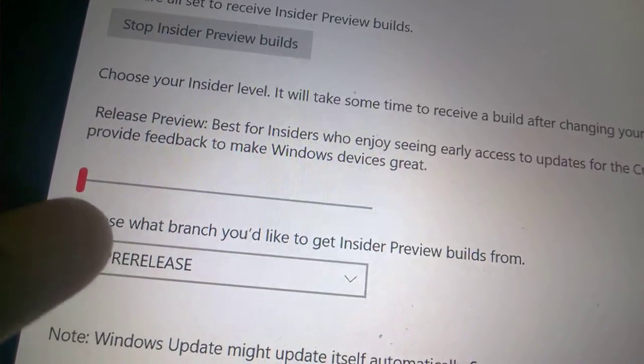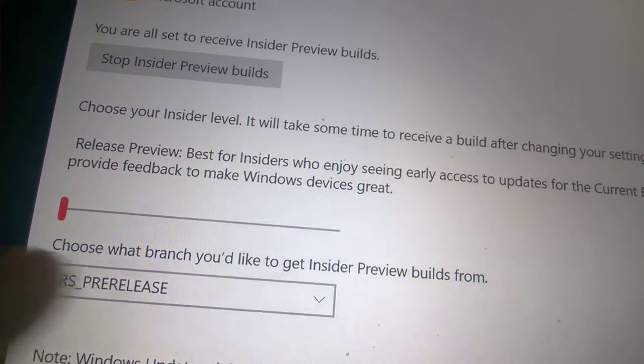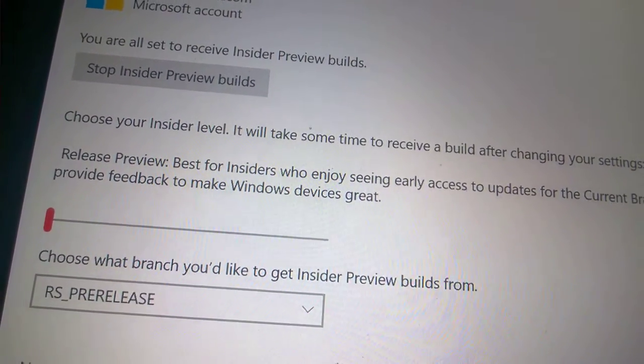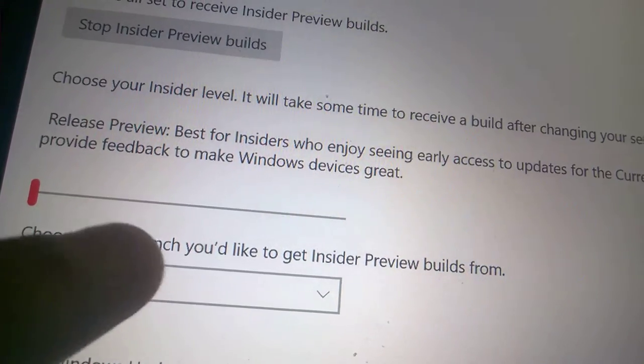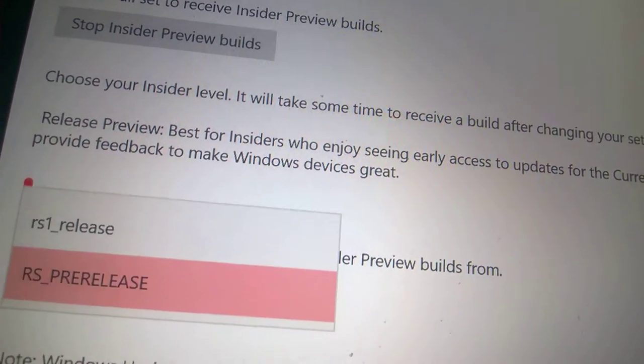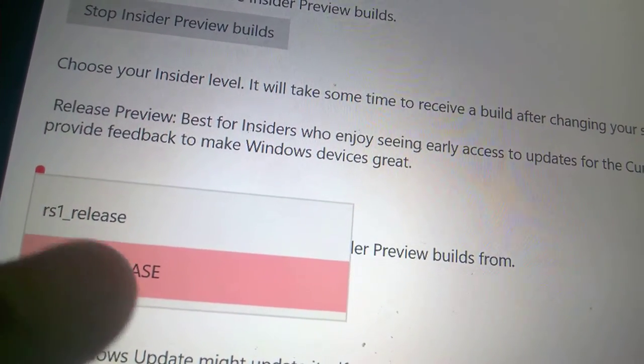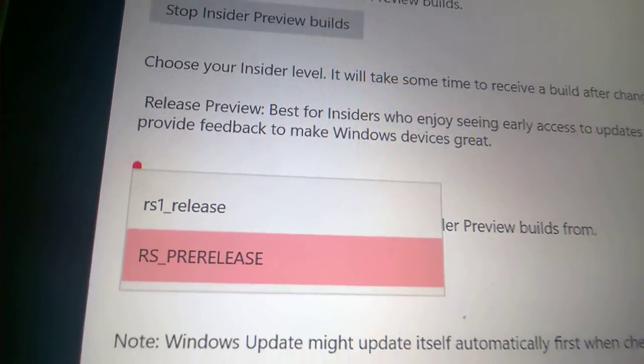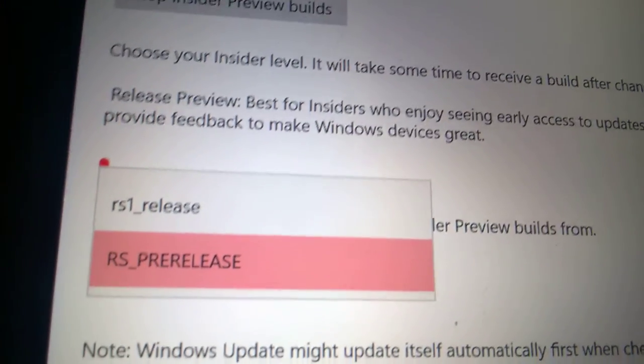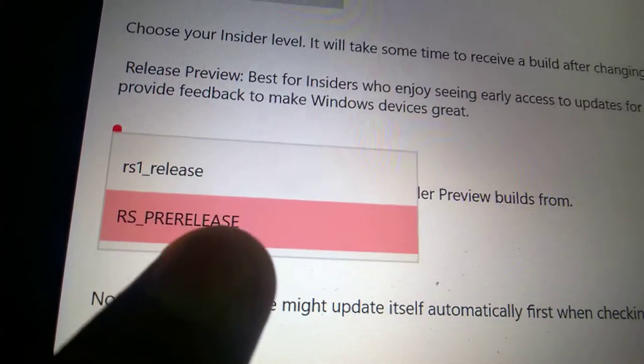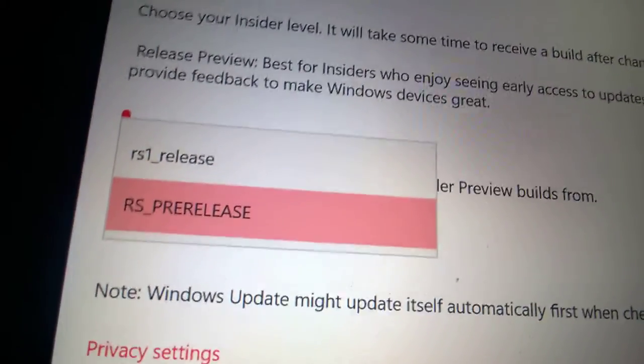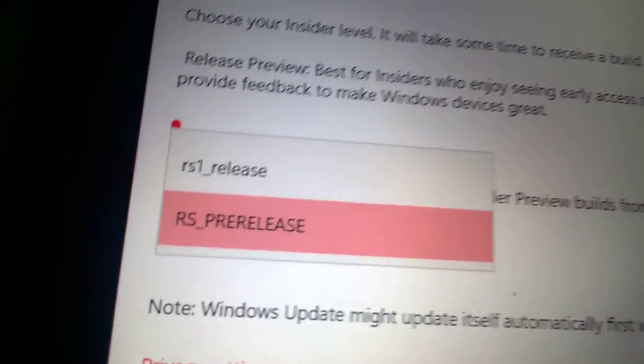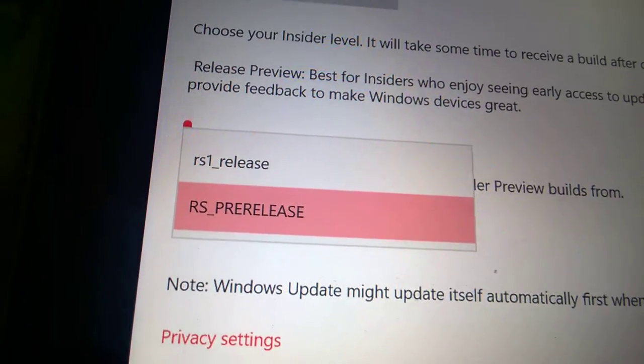This is what employees get. Choose what branch you'd like to get Insider Preview builds from. Right now I'm set to RS_PRERELEASE. There's RS_RELEASE, RS_PRERELEASE, RS1 Redstone 1 Release, and Redstone Pre-Release. This is Redstone 2 builds. Before yesterday night it had three options: it had TH2_RELEASE, Threshold 2 Release.